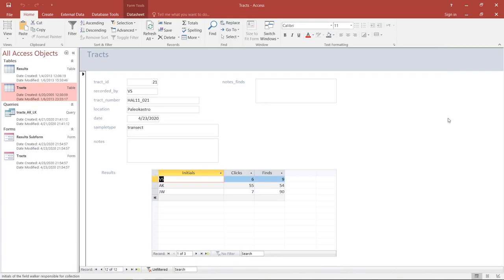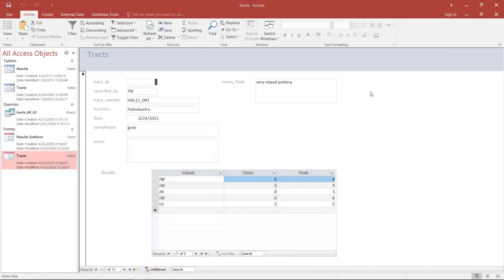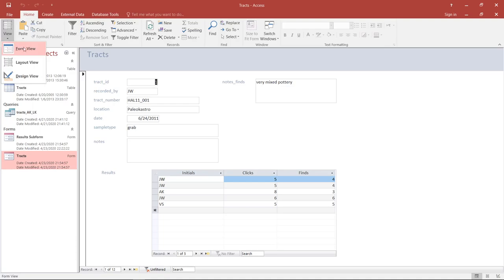That was how you can create a useful form with just a few clicks. I want to finish the screencast by showing how you can start making changes to further optimize and fine-tune the form for your own needs. The way to do this is to change the view of the form. As you'd expect by now, all database objects have different views — forms have Form View, which is what we're looking at, Layout View, and Design View.